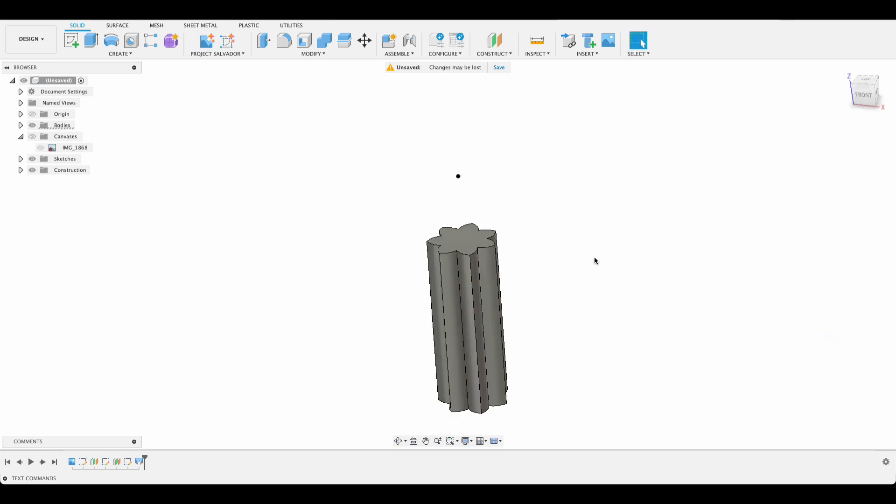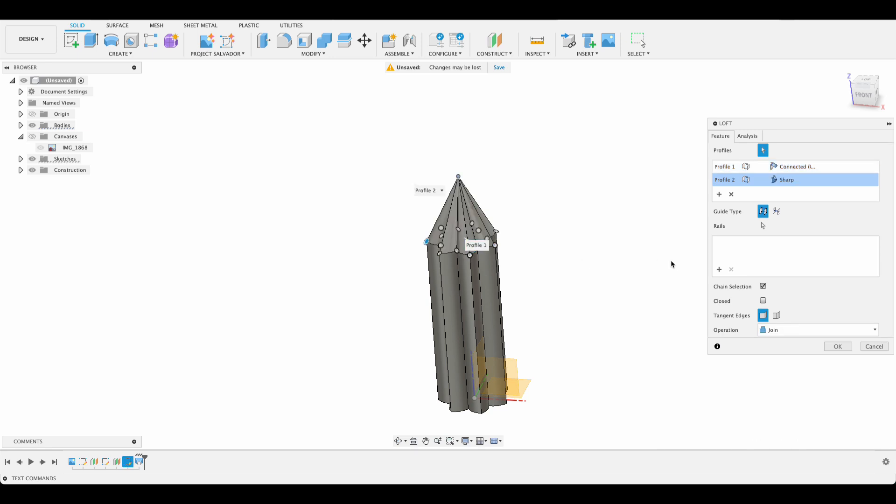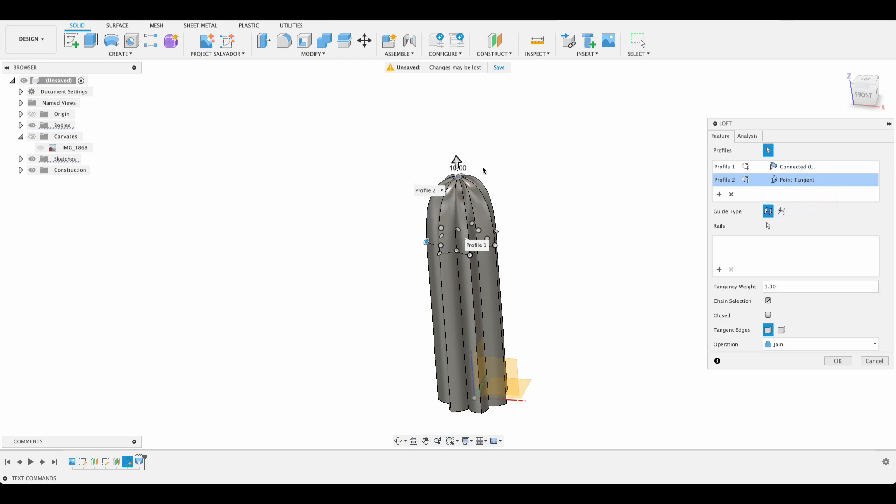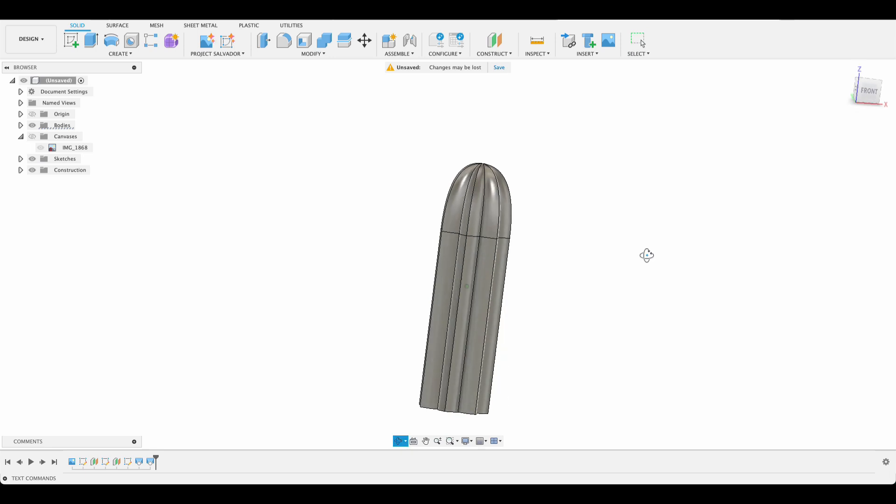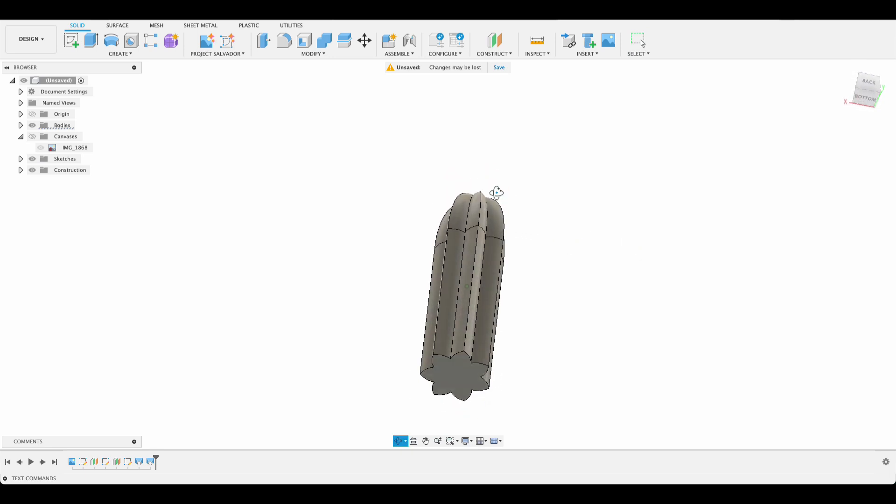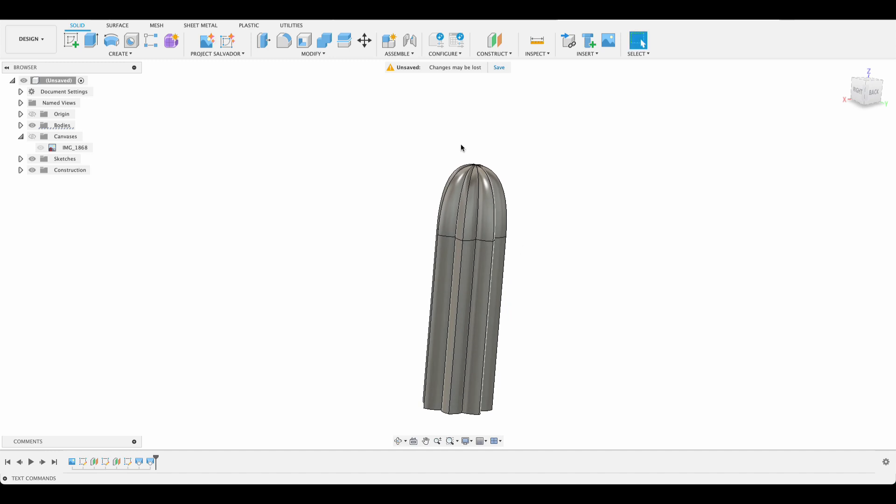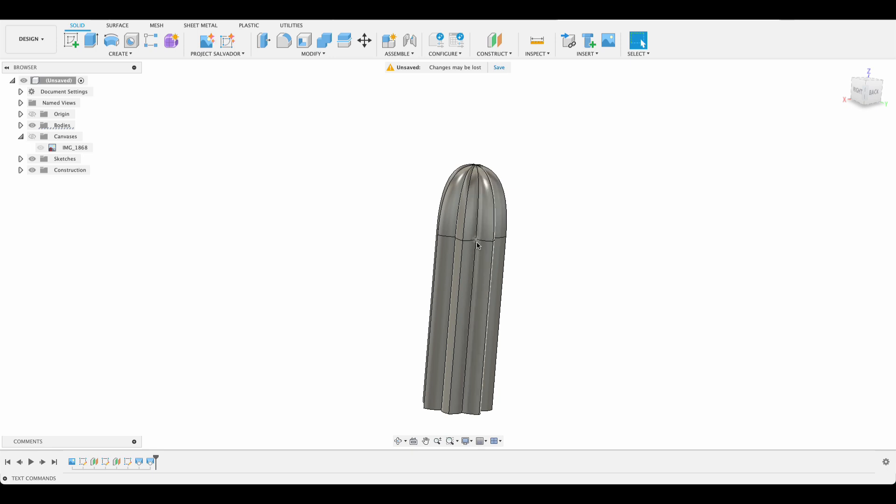Now I'm going to do another loft. So I will create, loft, and loft between this top surface and that point. Now this loft is going to be quite sharp. So what I'm going to do here is change from sharp to point tangent. Then it's going to be rounded. Okay. Now we're going to do the pot. And then I'll show you once we've done the pot, how we can change this if we're not happy with that angle. So this angle over here, that curve, has to do with the distance between the point and the profile that we lofted it from.